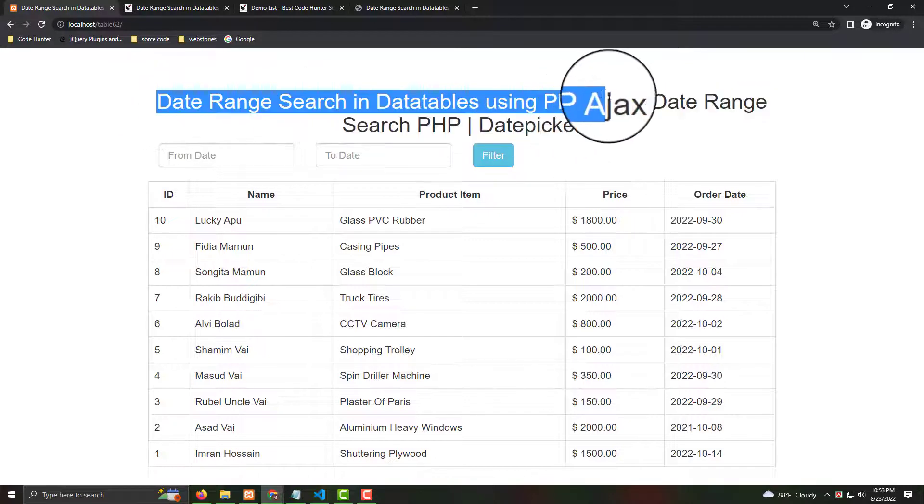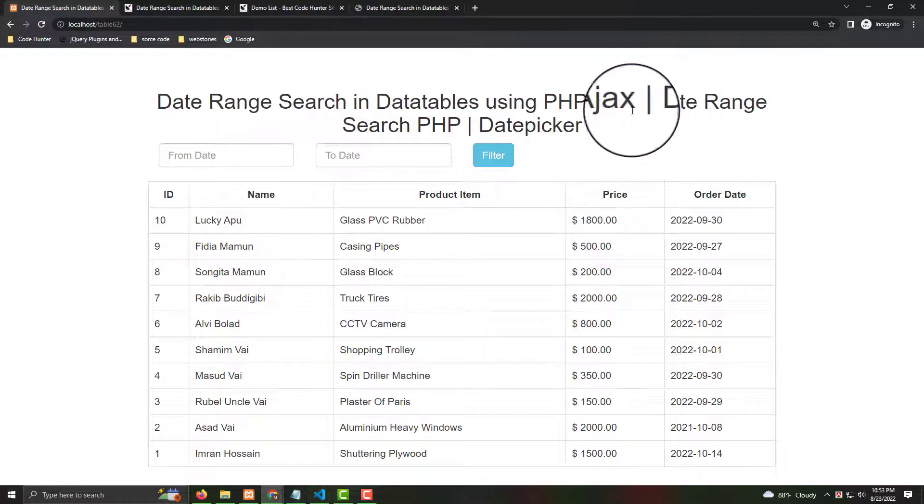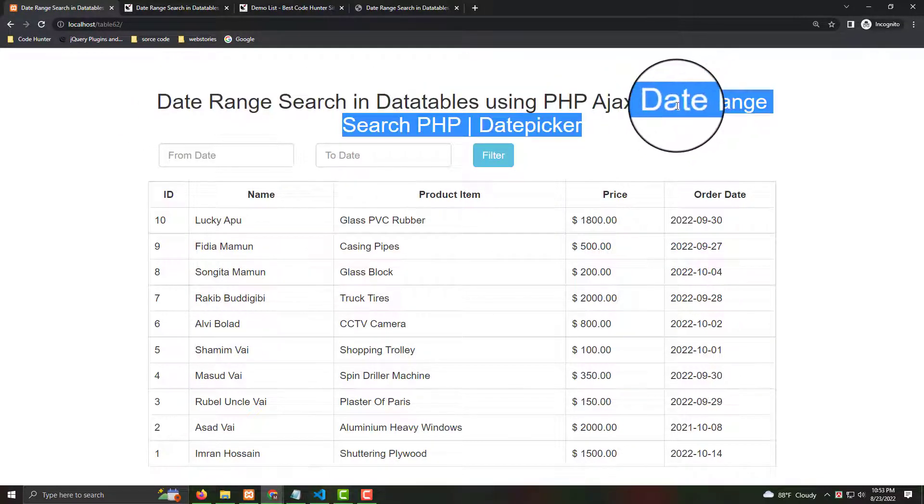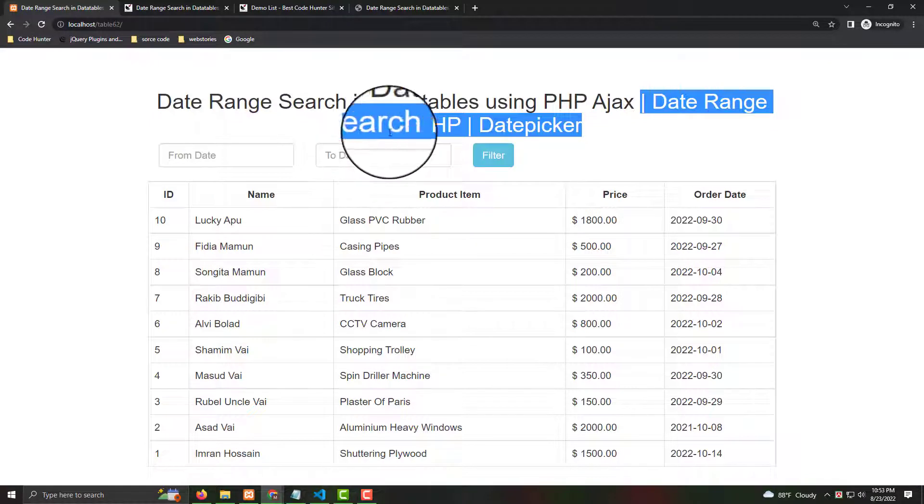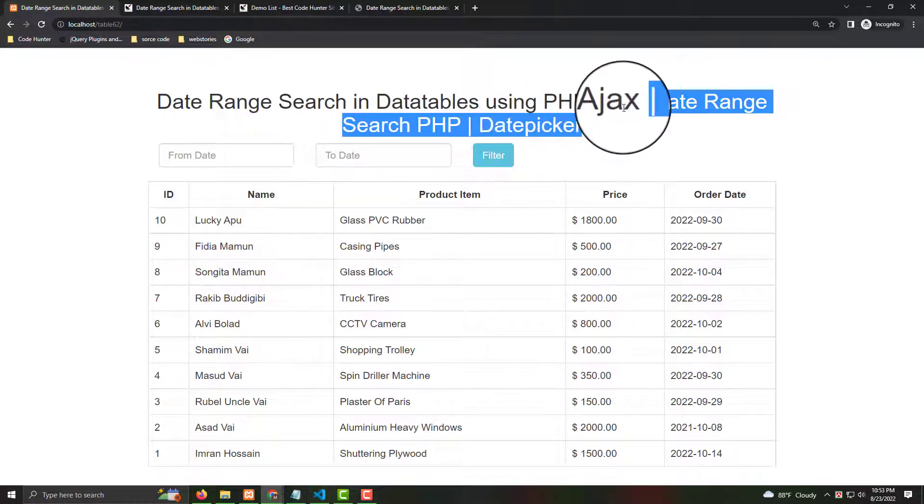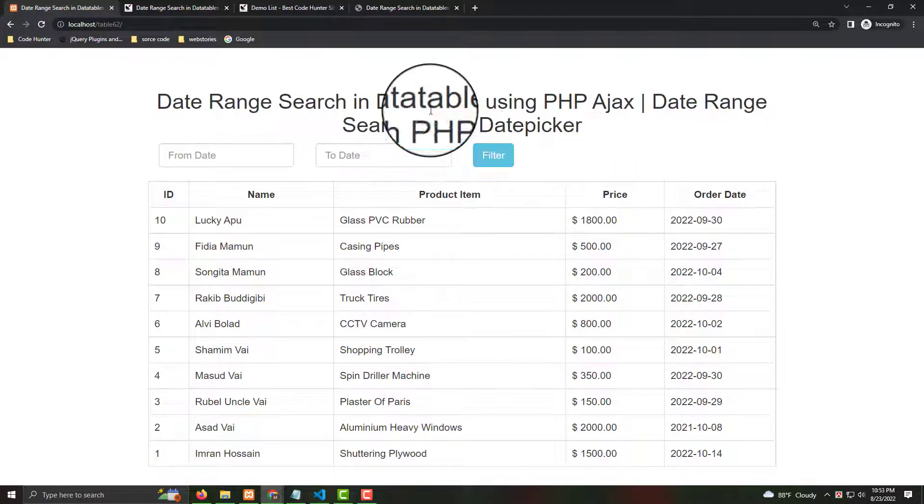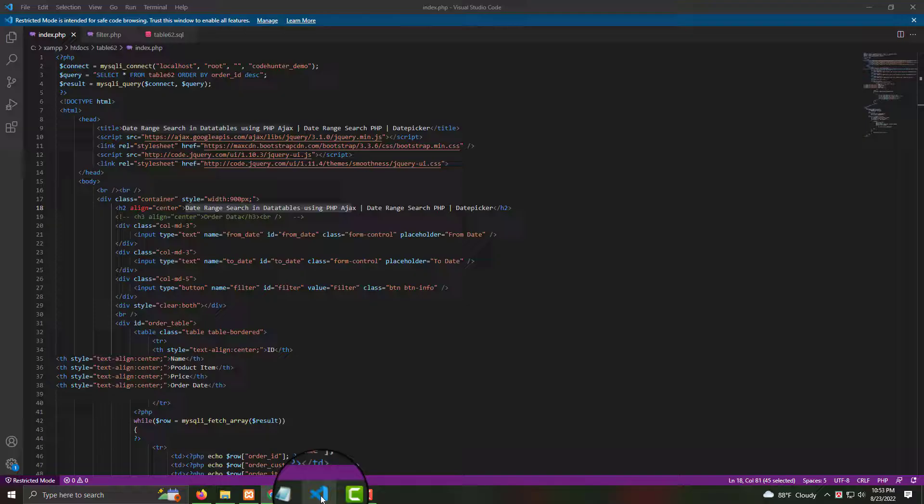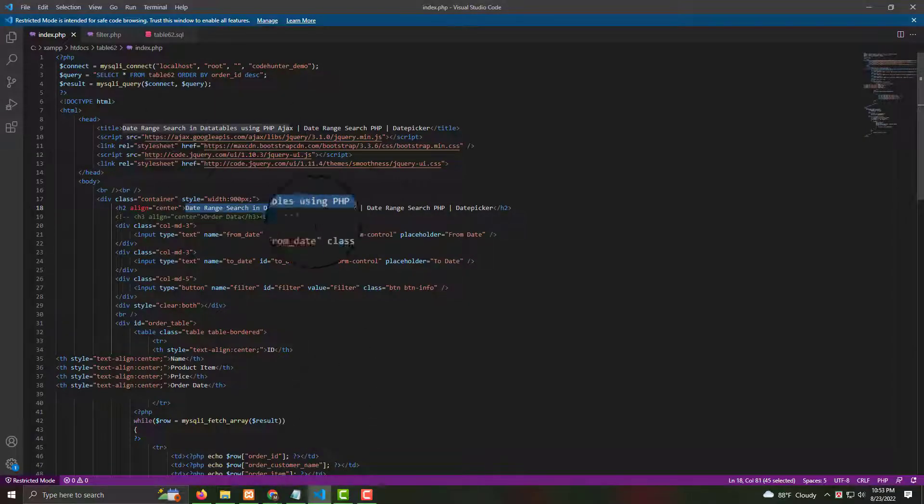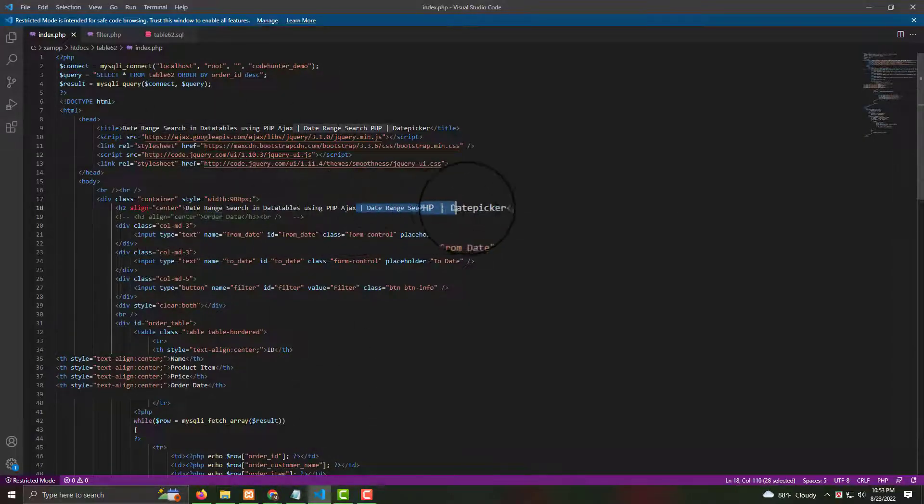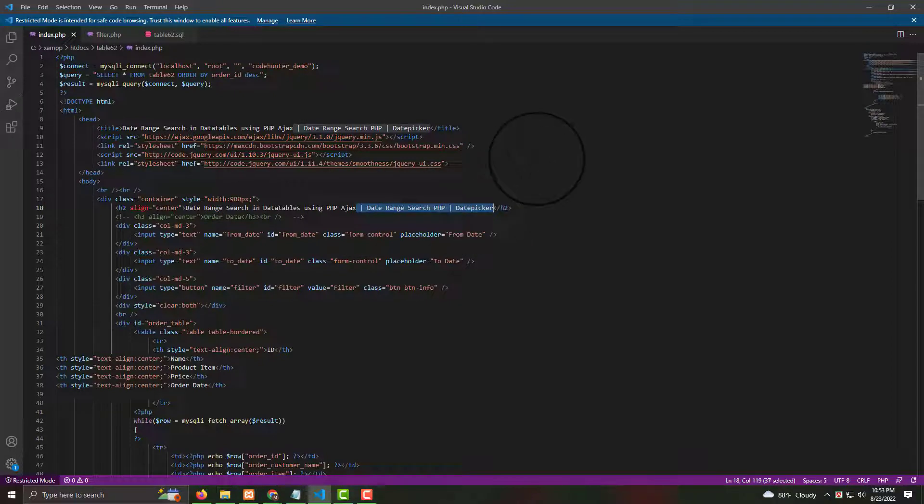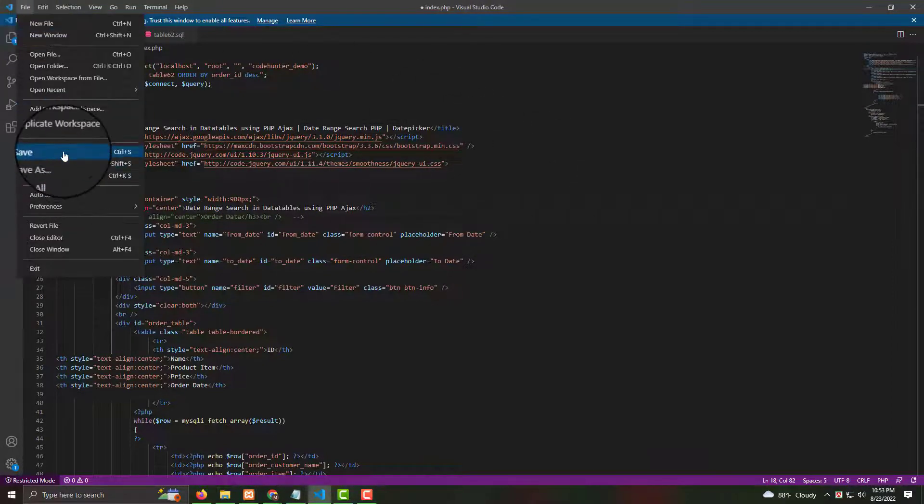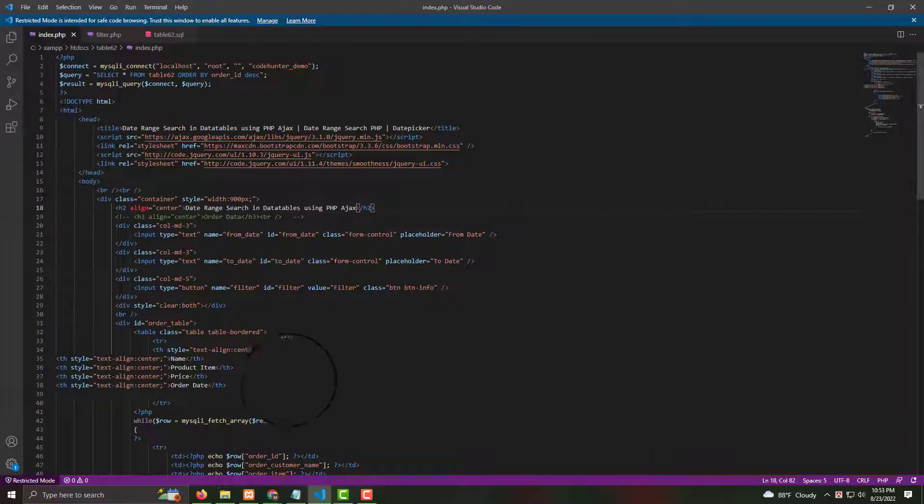Now I like to change. No problem, like last two, data range search PHP and date picker, no need. Now I like to delete from my table. Just go my index and you see that last two, no need. Press delete, then press file, then press save, done.